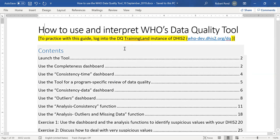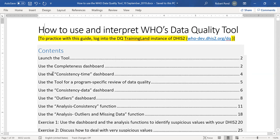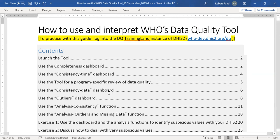In this first presentation, I'm going to cover how to use the completeness dashboard. Then we will go over the consistency time dashboard and onwards with the various sections that you see here in the table of contents of the tool.